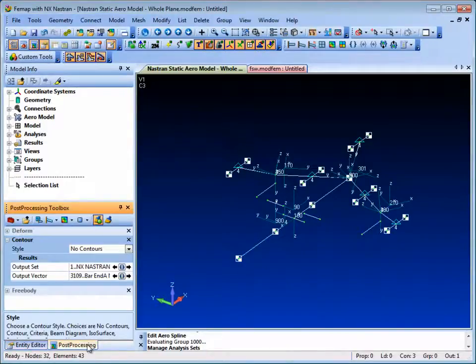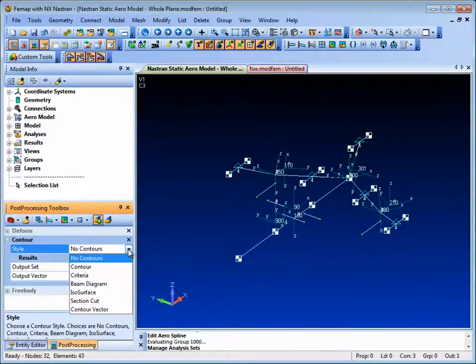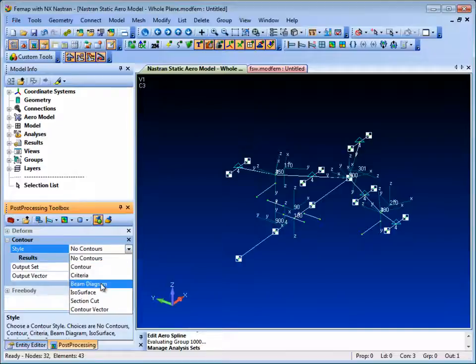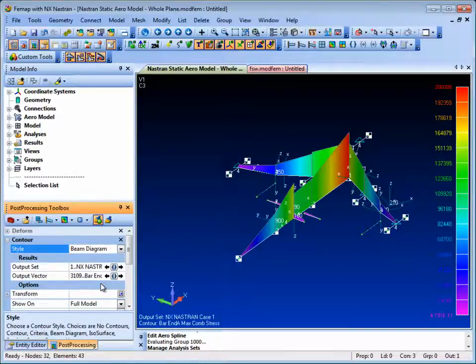So we can switch off the aero model entities and view the results as beam diagrams showing stress contours.